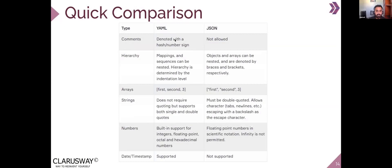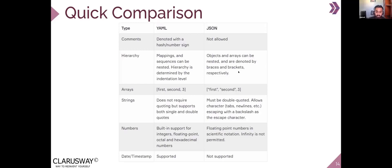Here is a quick comparison. Comments: in YAML they can be denoted with the hash sign; in JSON, comments are not allowed. Regarding hierarchy: in YAML, mappings and sequences can be nested and hierarchy is determined by the indentation level — entries on the next line are identified by their indentation, and arrays are built by adding multiple entries line by line. In JSON, objects and arrays can be nested and are denoted by curly braces or brackets respectively.